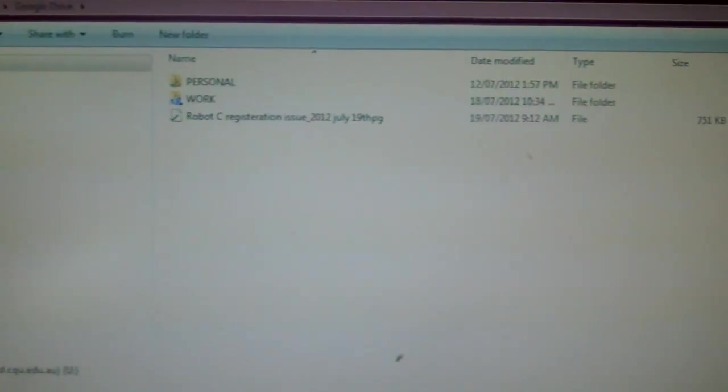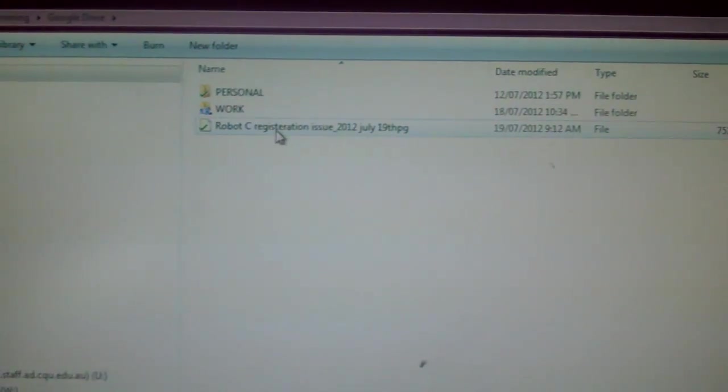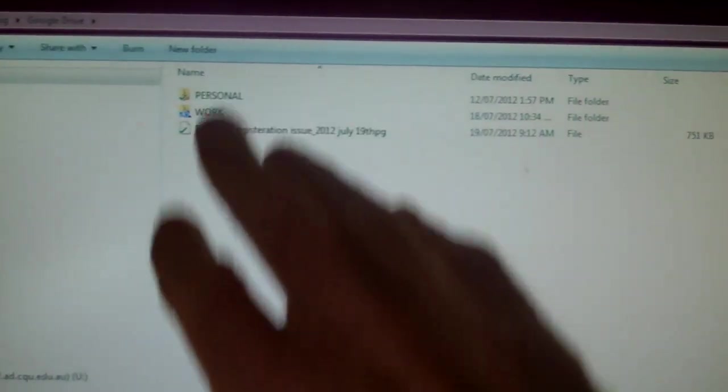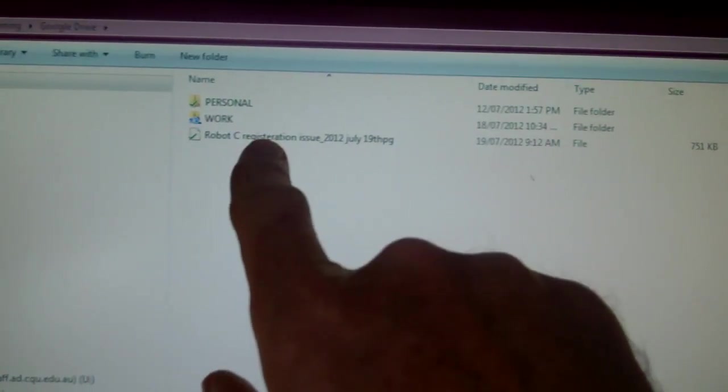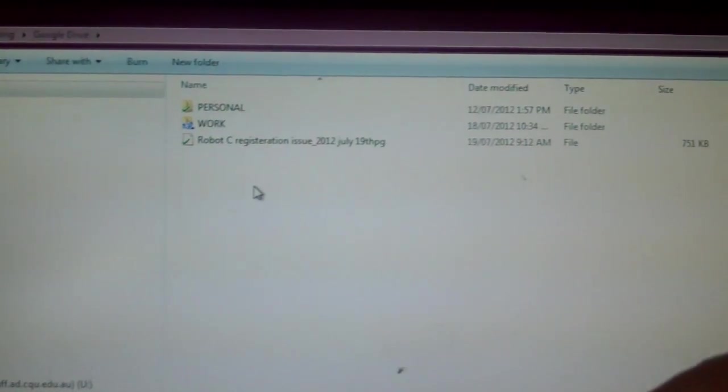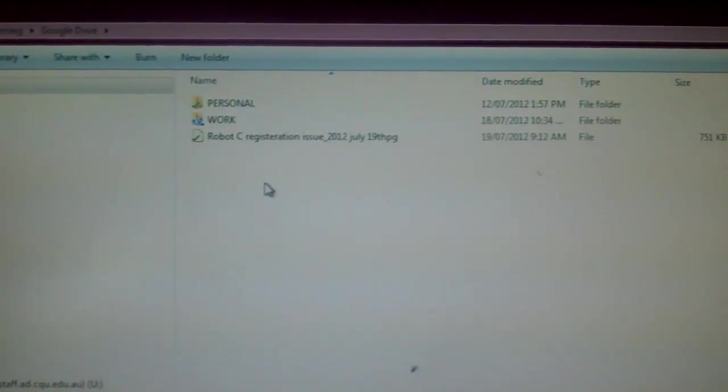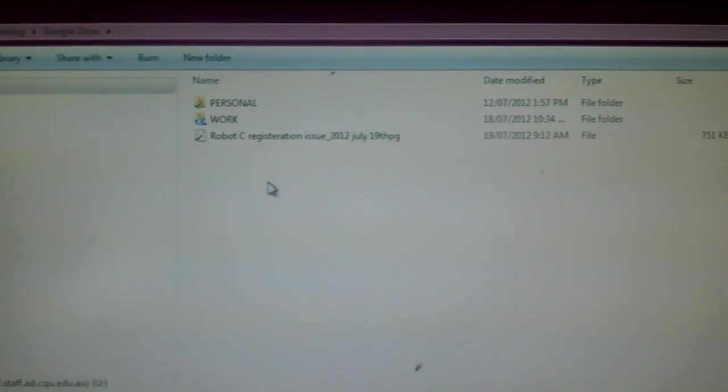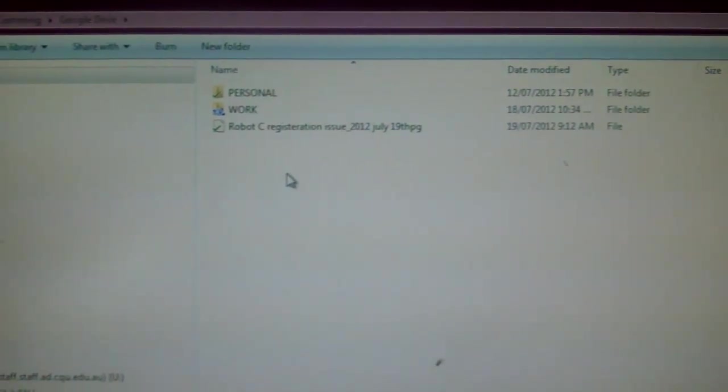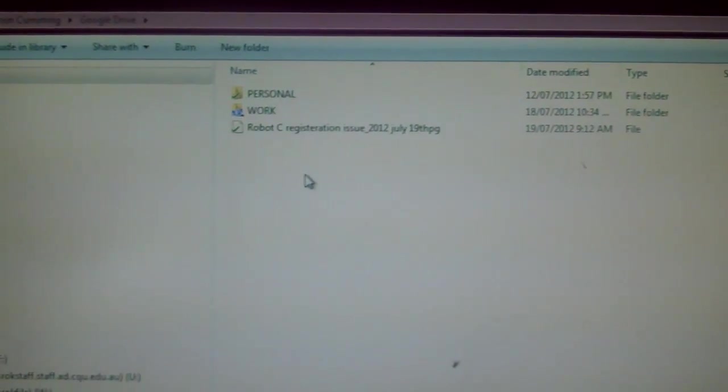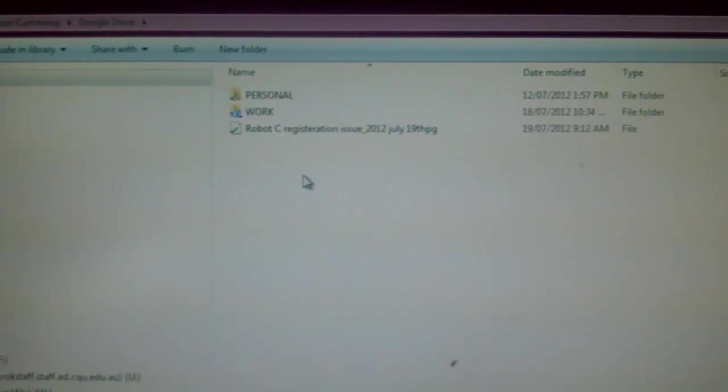Now it hasn't actually assigned a folder location to that. It's just put it in what you might call the main directory. And it's up to me to locate that file where I want to put it. But I think that's a very powerful feature of Google Drive. And I just wanted to share that with everyone.